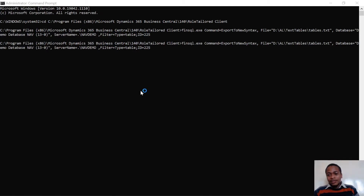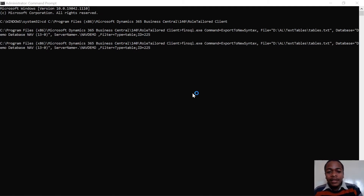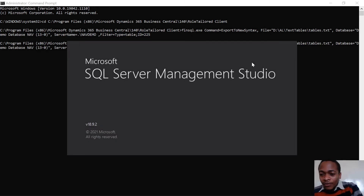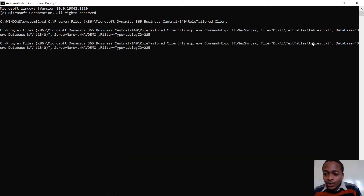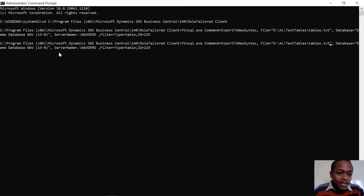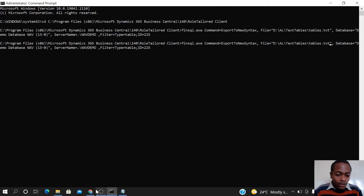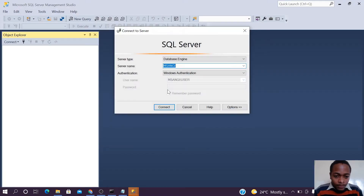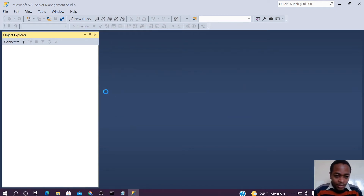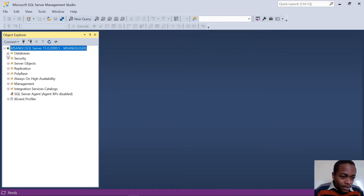I'll open SQL Server so I can confirm the database name and server name. The 'file' parameter gives us the location where we will store our exported text files, and the 'database' parameter is the database we will use. Let me get the database name.